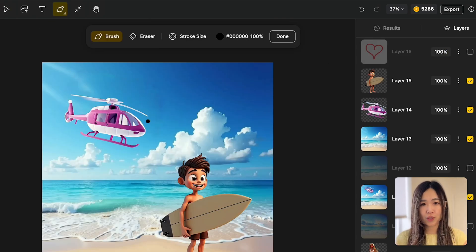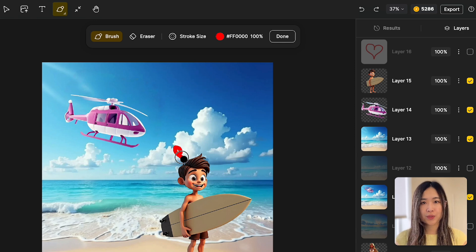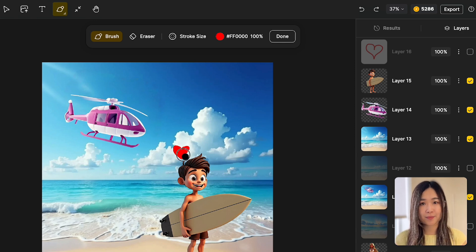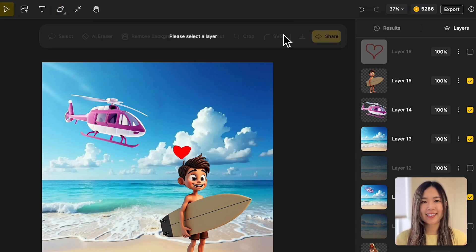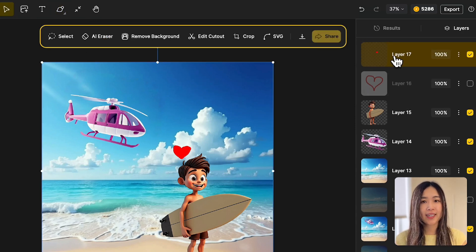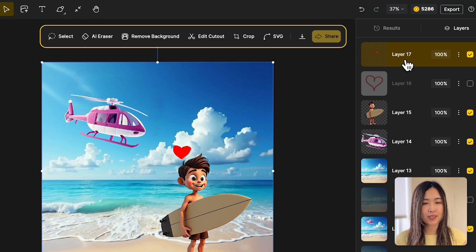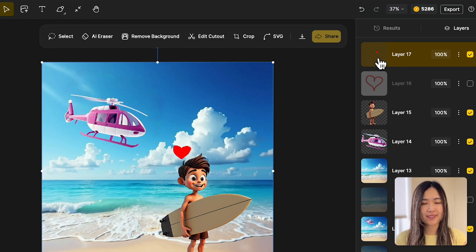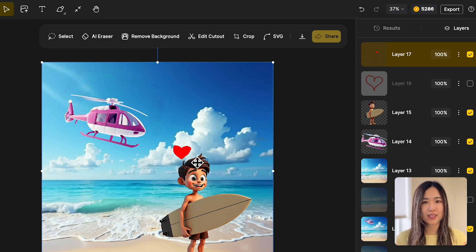If you choose Draw on Current Canvas, your drawing will appear on top of the existing images. When you click Done, it will create a layer with transparent background, so you can integrate your drawing with the previous design.